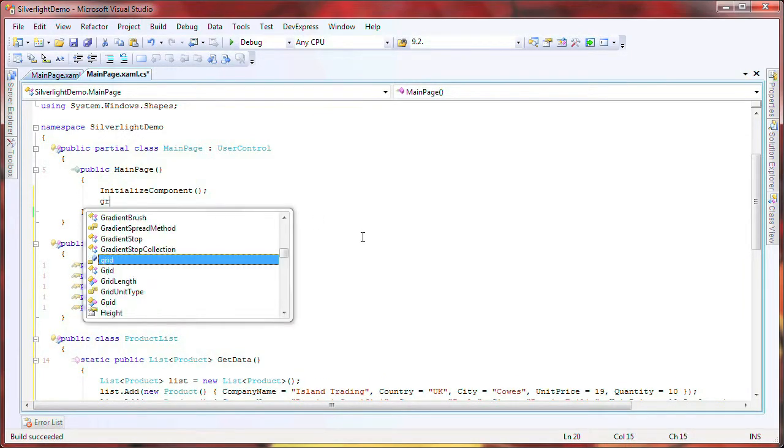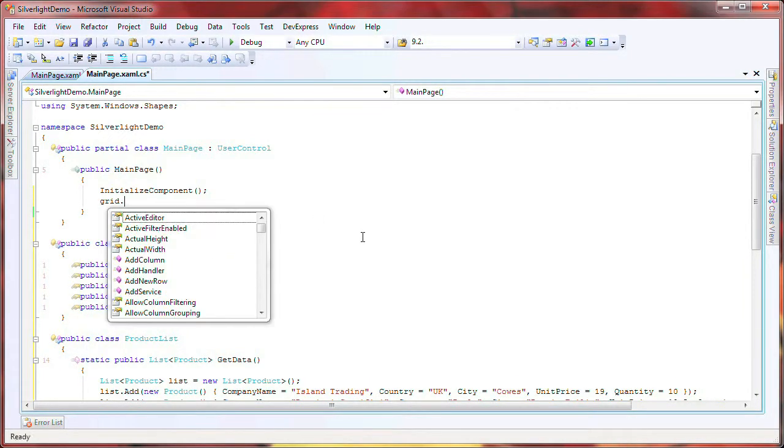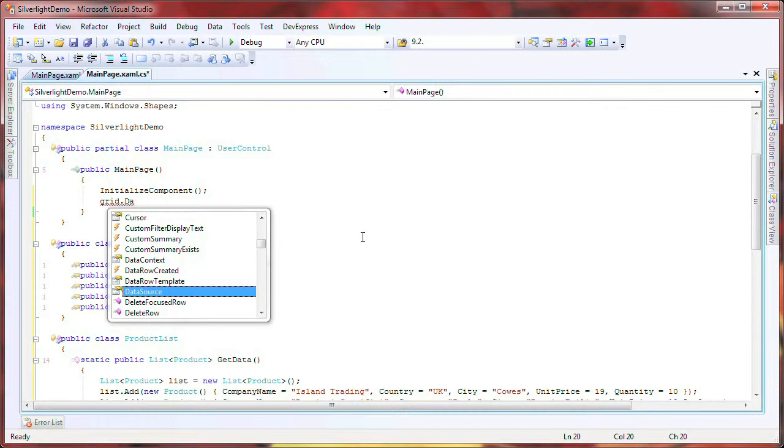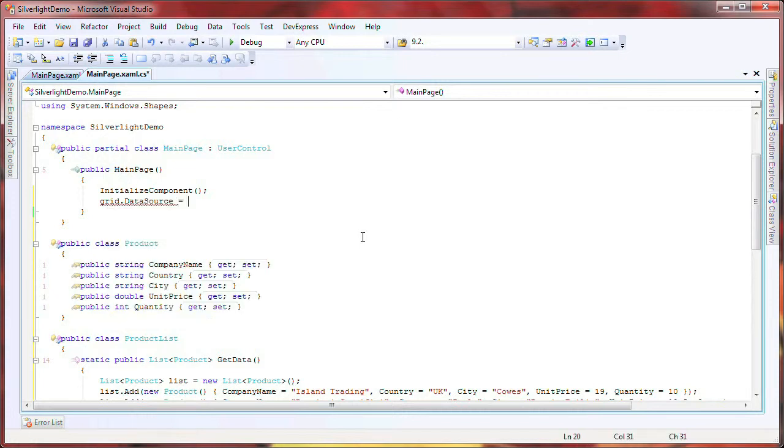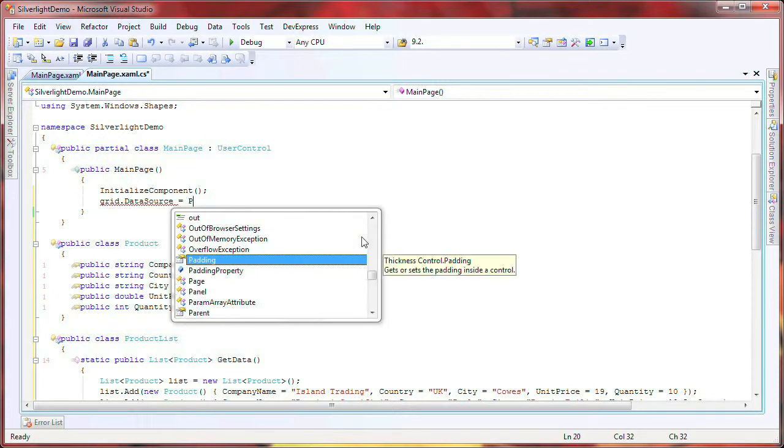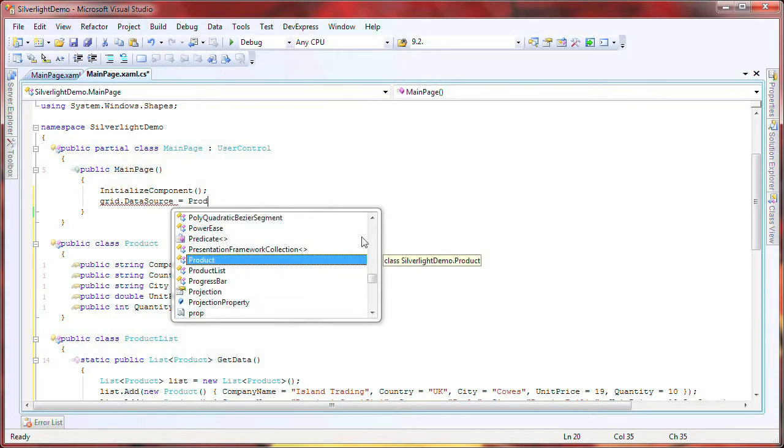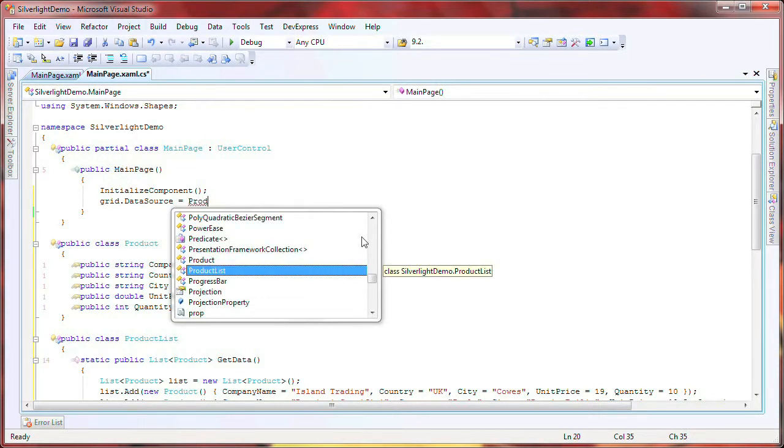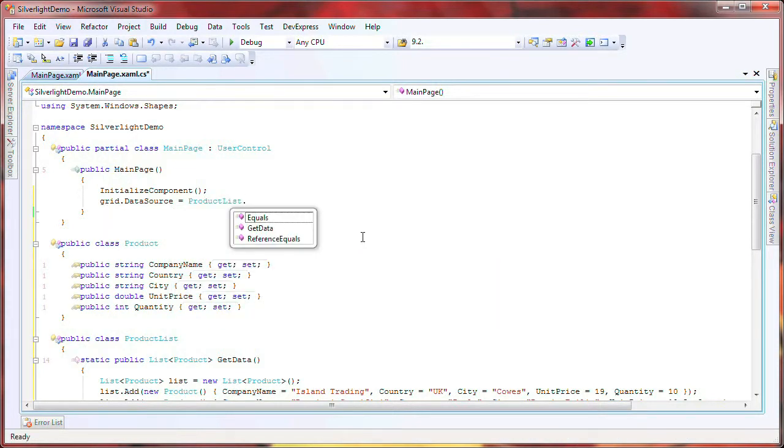Now I need to bind the grid to data. In the page's default constructor, I set the data source property to the GetData function of the ProductList class.